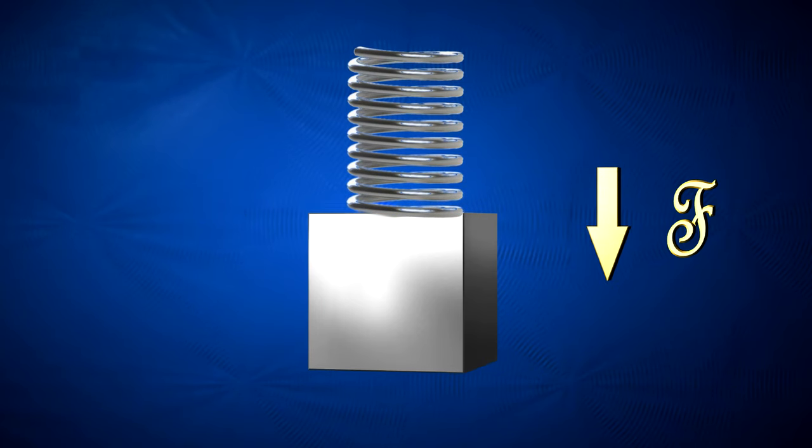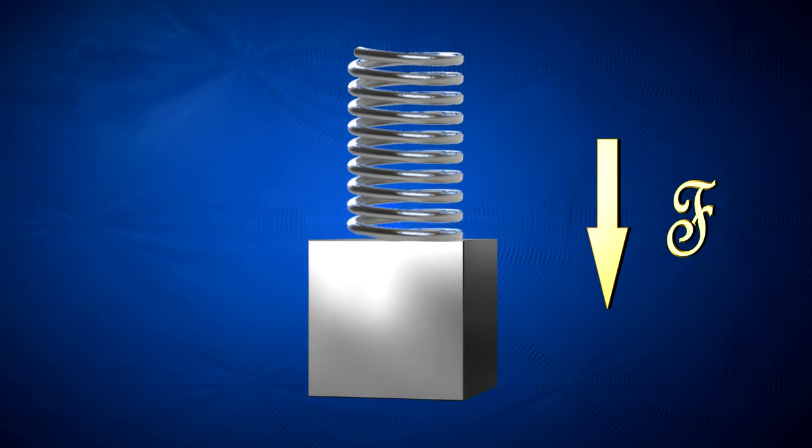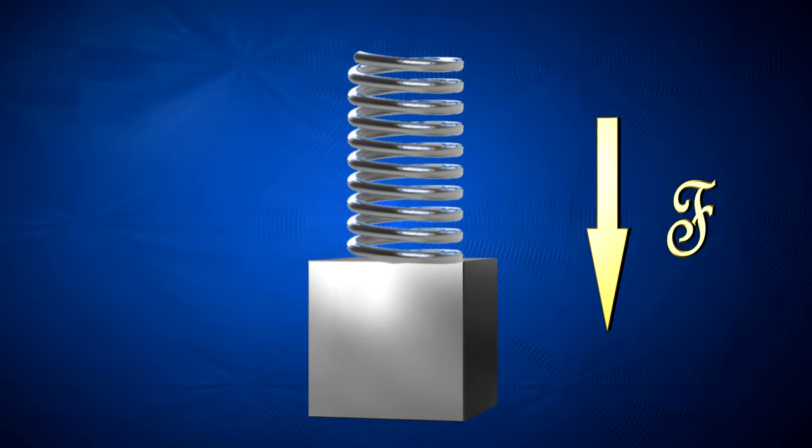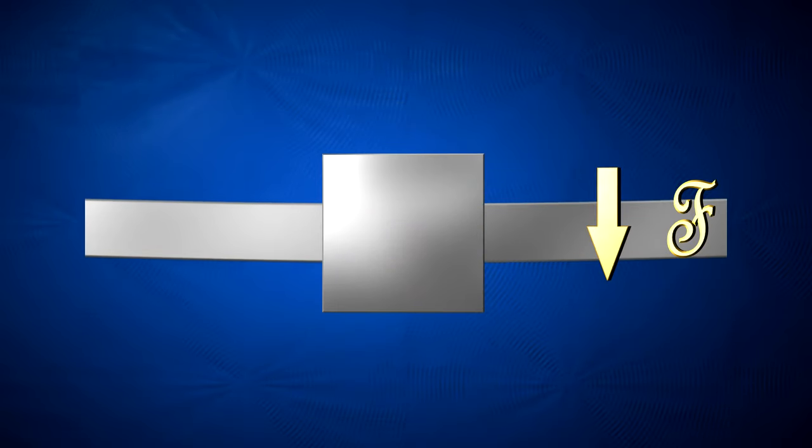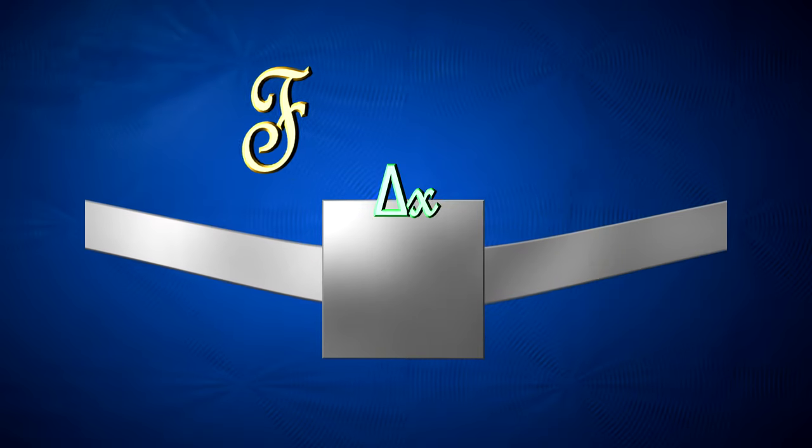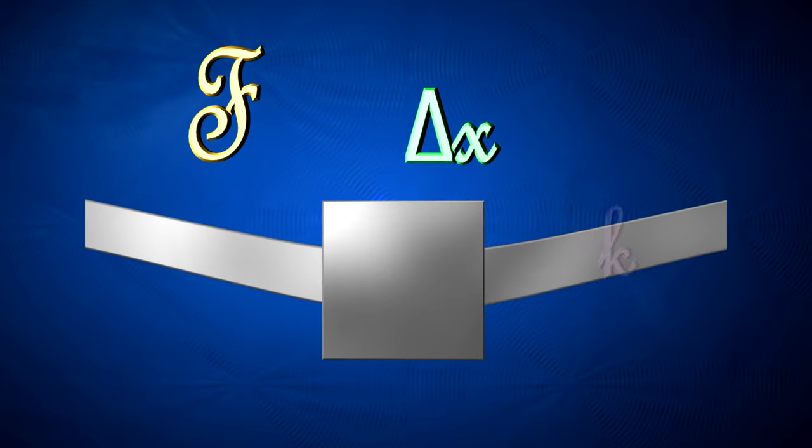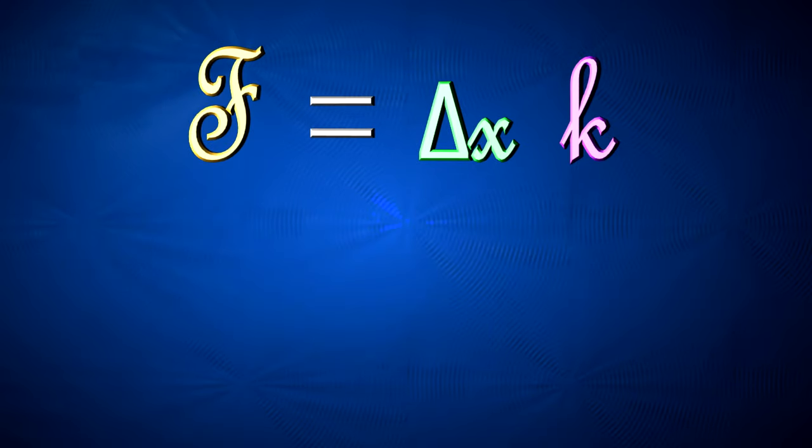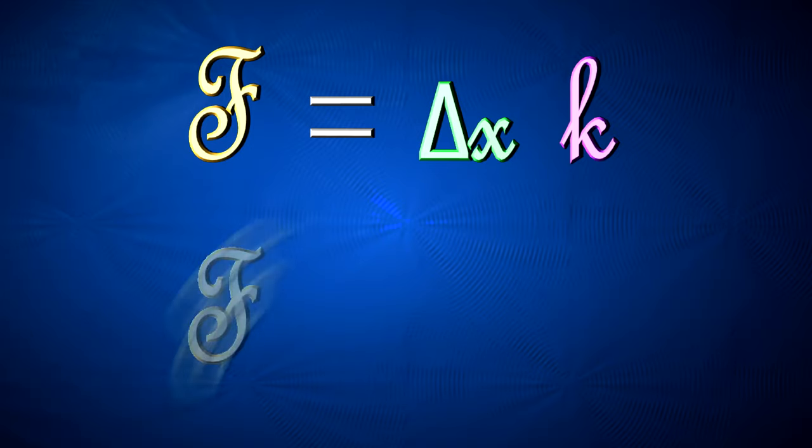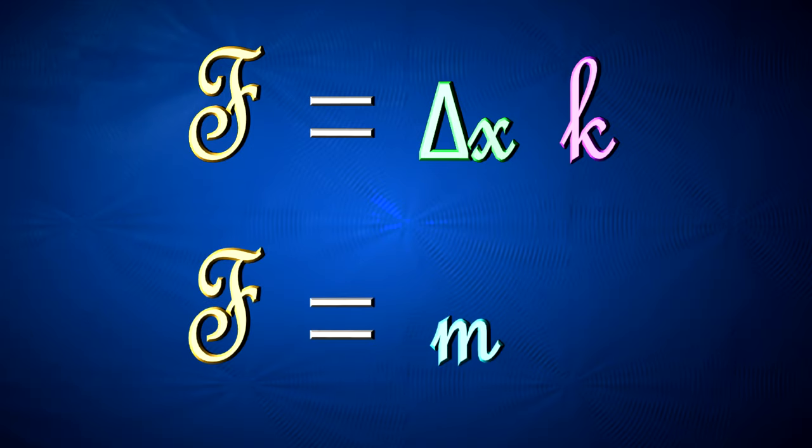So, if we push down on a spring-mass pair, which would actually look something a little more like this, and we know how much it moved, as well as the spring constant, then we can solve for the force. And then once we know the force, and we know the mass, we can solve the acceleration. Easy peasy!